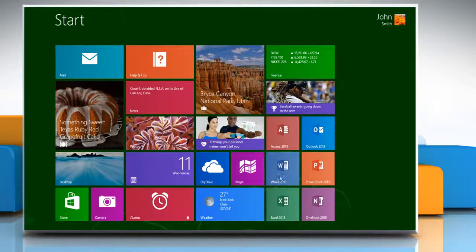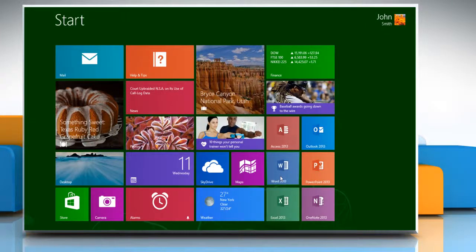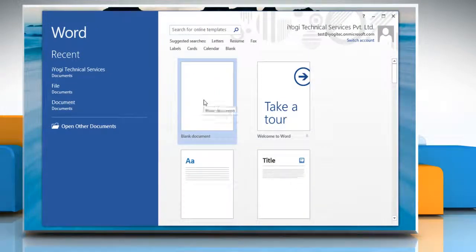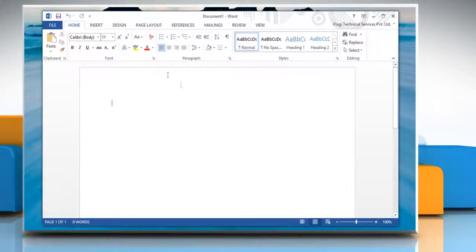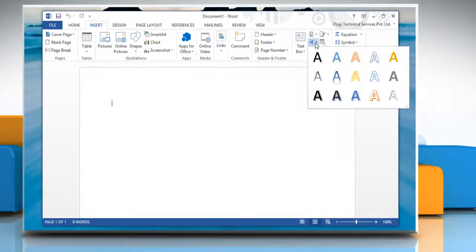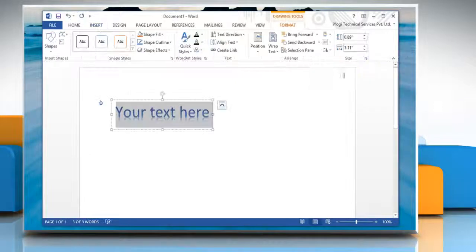On the Start screen, click the Word 2013 tile and then open any Word document. Go to the Insert tab. In the Text option, click WordArt to open the WordArt menu. Insert the WordArt object you want.